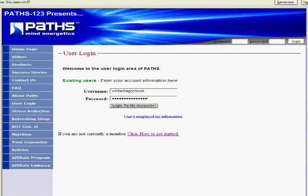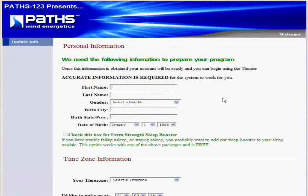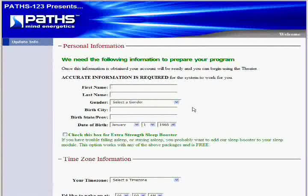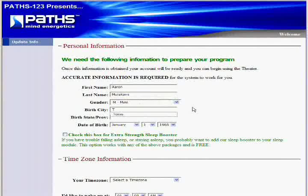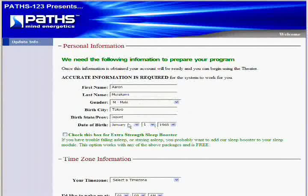And once you log in here, it will ask you for your personal information. The name and birth information has to be accurate so that your subconscious mind will recognize that it's for you. Otherwise, if you put in any false information, the subconscious mind will recognize that and will just block it and it won't even work with you. So I'll go ahead and just type in some fake stuff for birthday and birthplace. I was really born here in the States. I'll just leave it January 1, 1965.